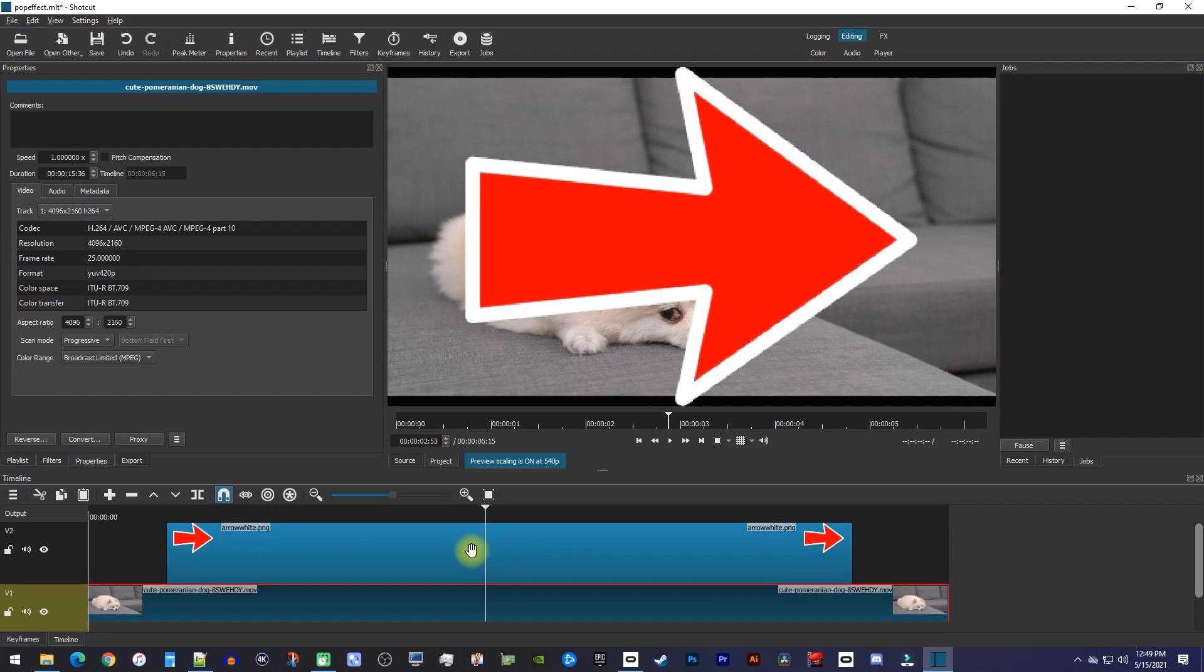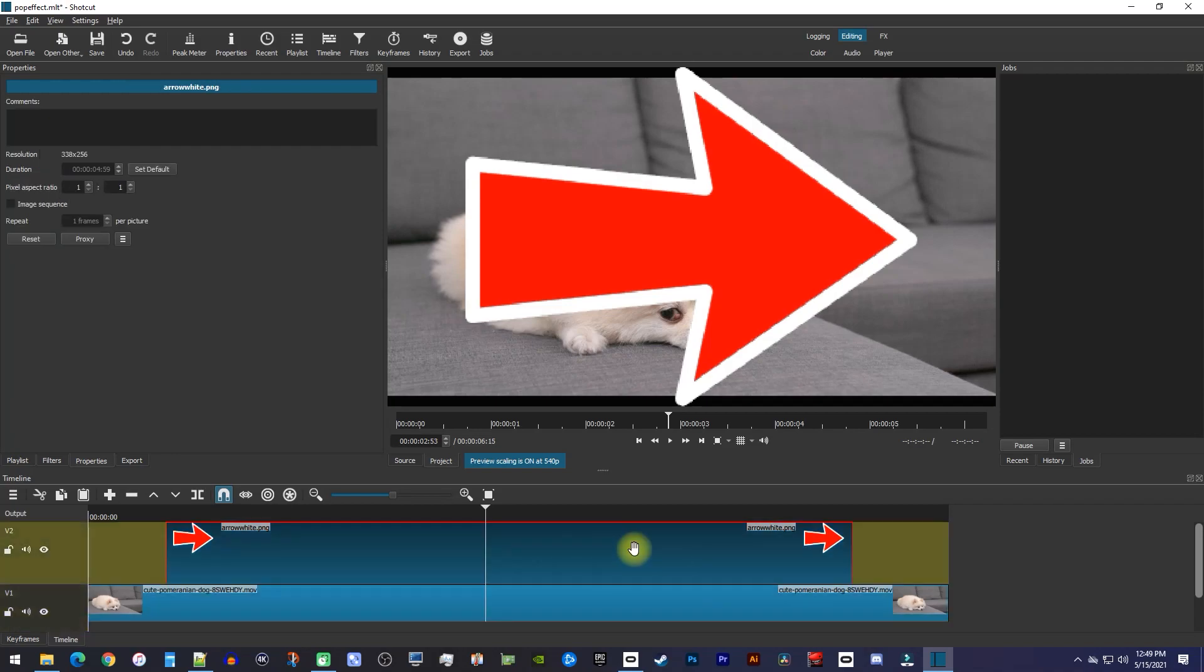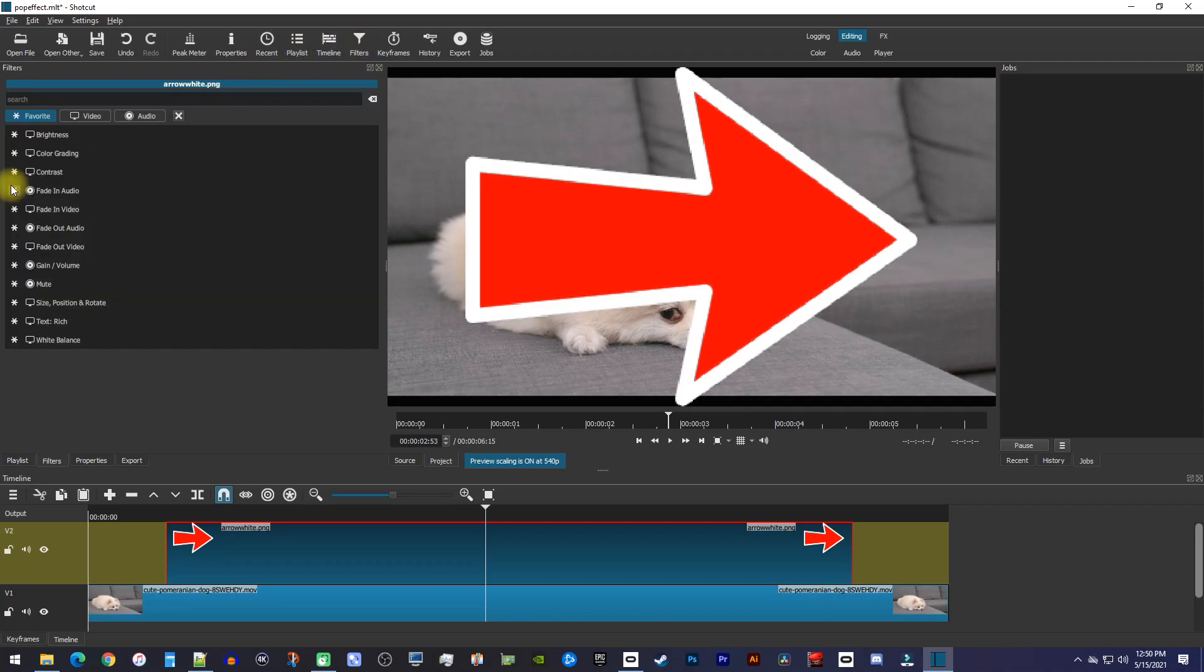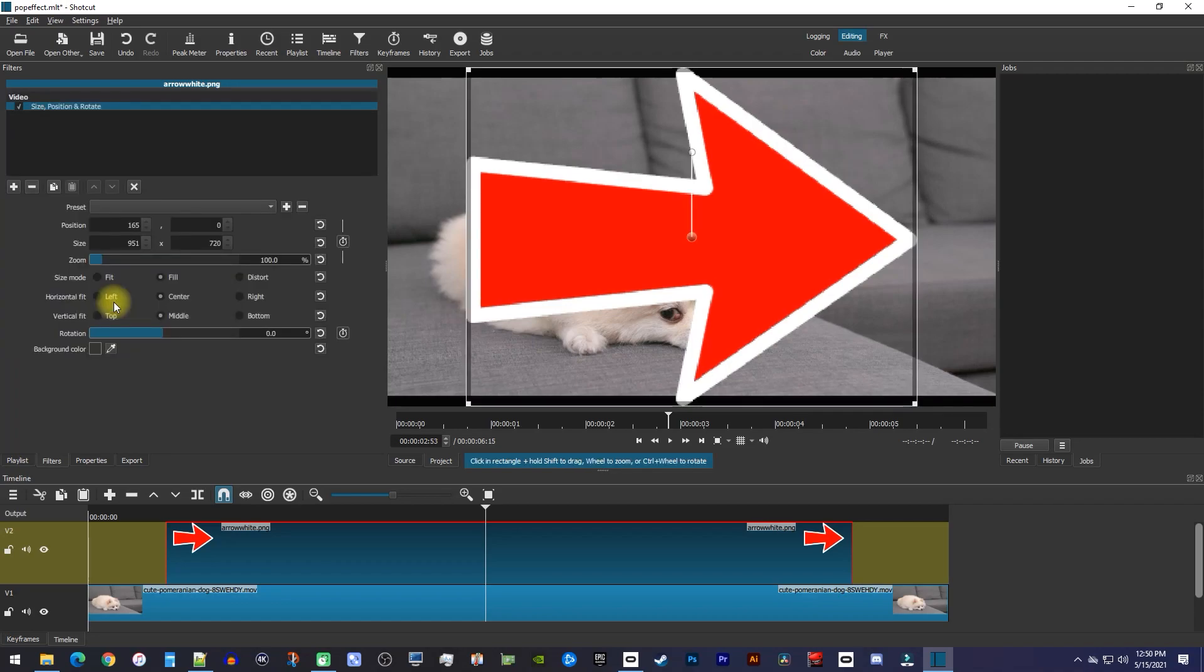First, we'll need to resize our image, so make sure your image clip is selected on the timeline, and then go up to filters. Click the plus button, and under the favorites section, select the size position rotate filter to add it to your image.